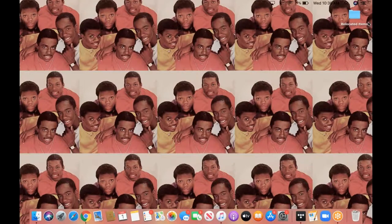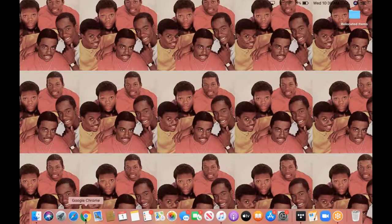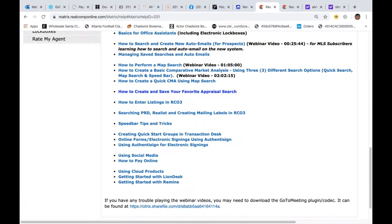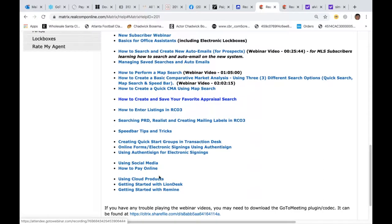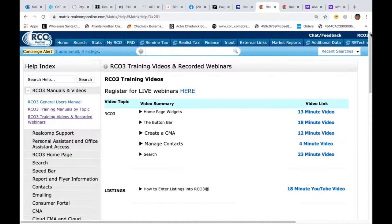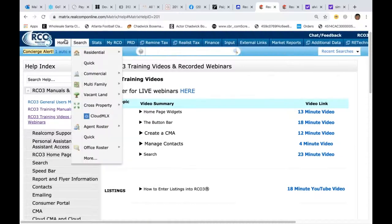That's one of the downsides of working at home — getting phone calls connected to your computer. But here we go, guys. So there are all of our classes. I'm going to go ahead and start the webinar now so you guys know exactly what to do when it comes to speed bar searching.